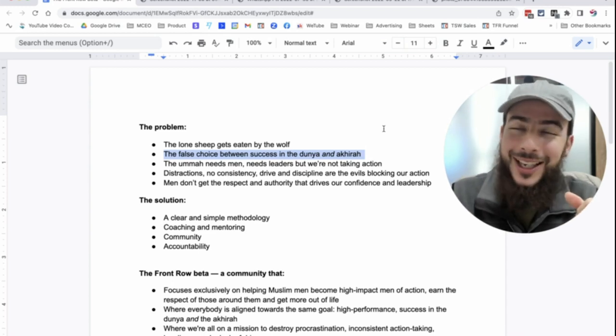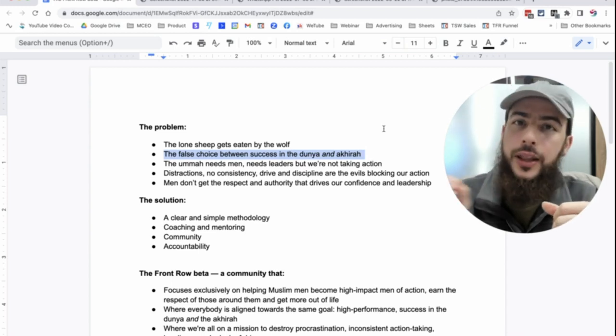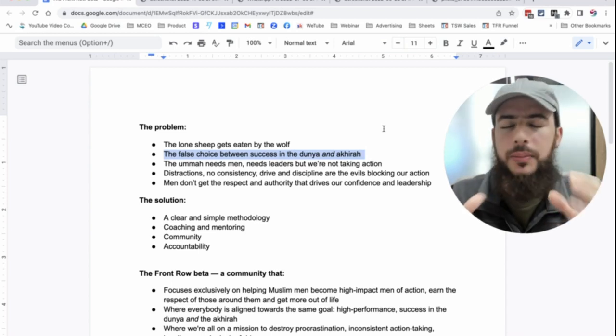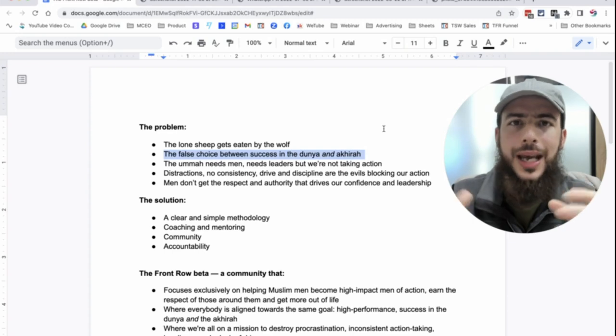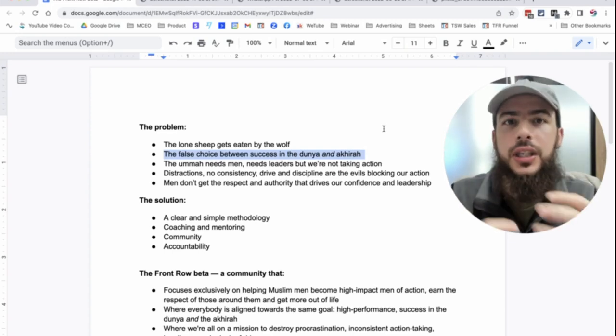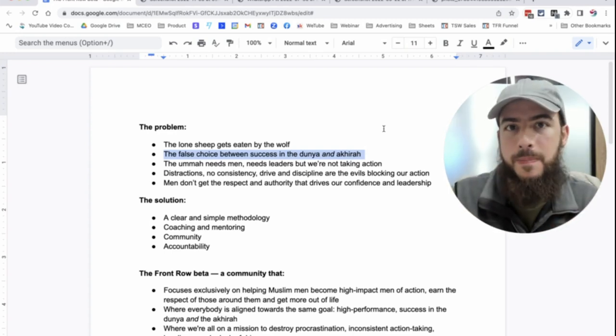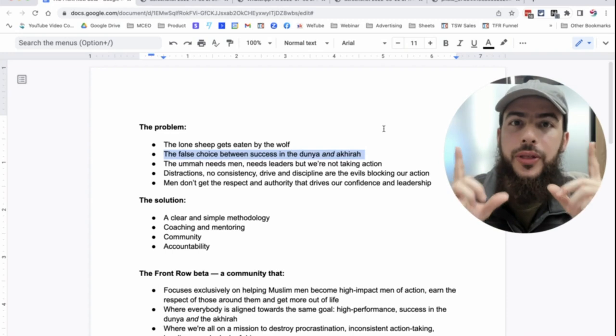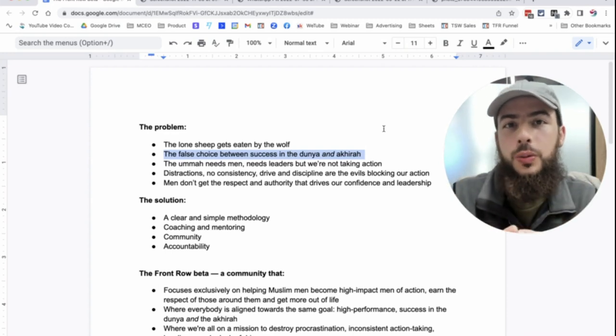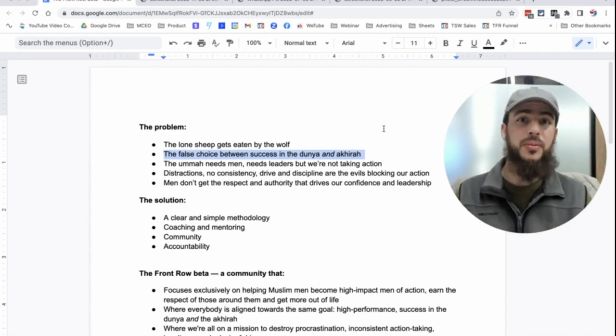And then there's the other side where they fully, what color is your Bugatti and all of that, they're fully going into how do I just make money, money, money, money, money? How do I enjoy myself? How do I just seek comfort instead of seeking impact?